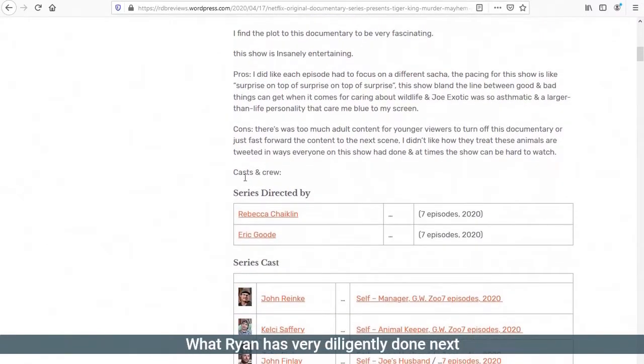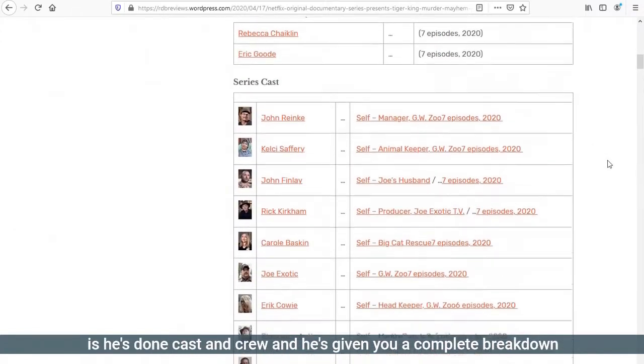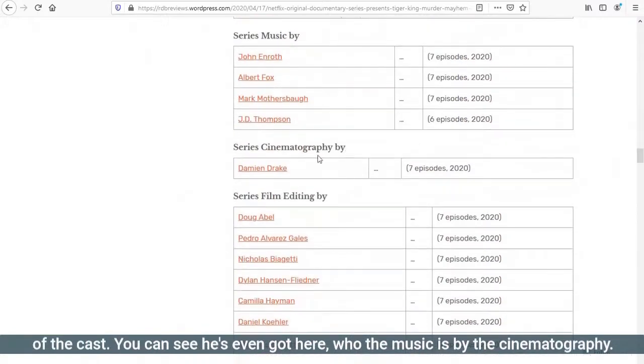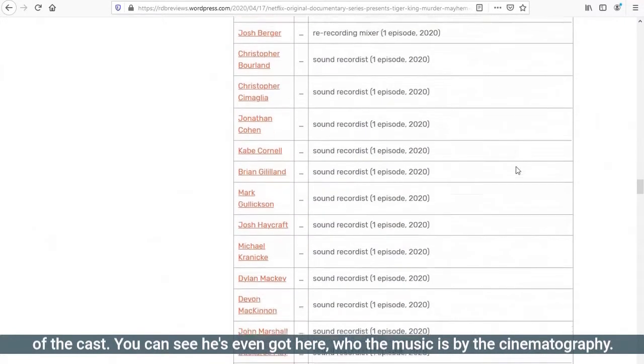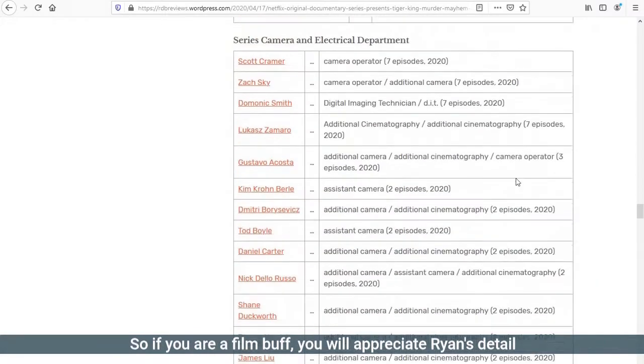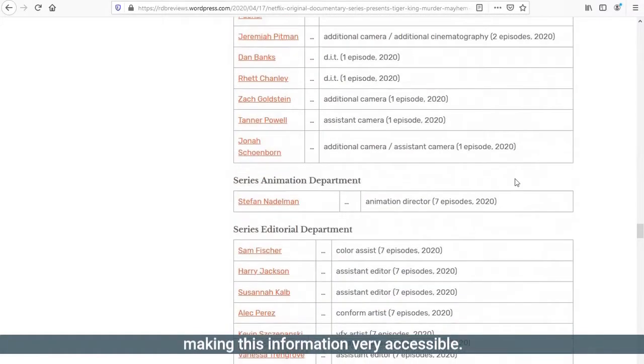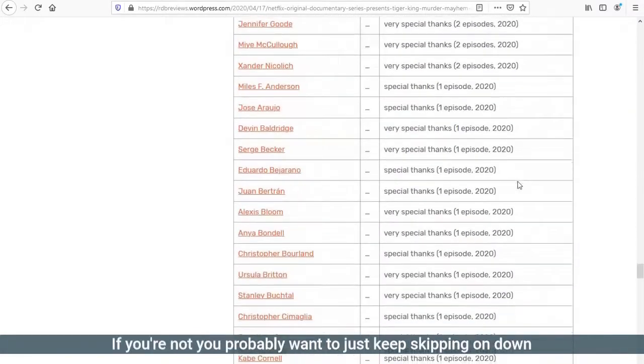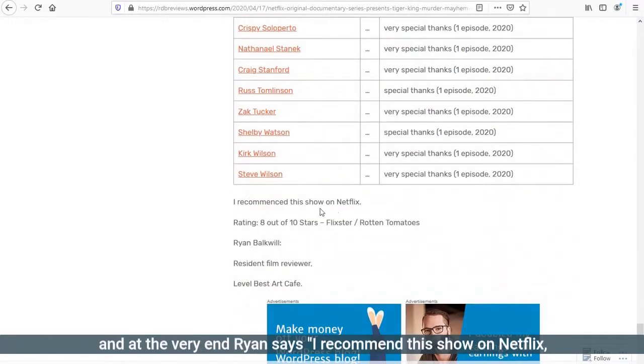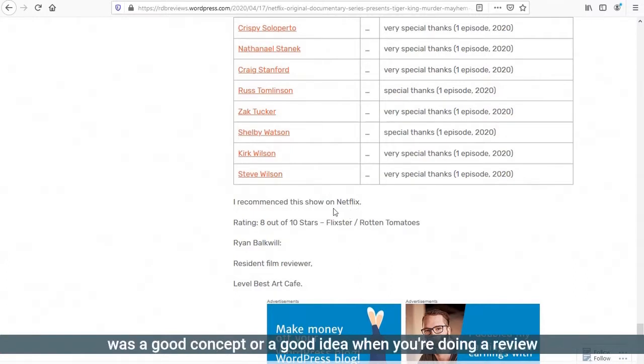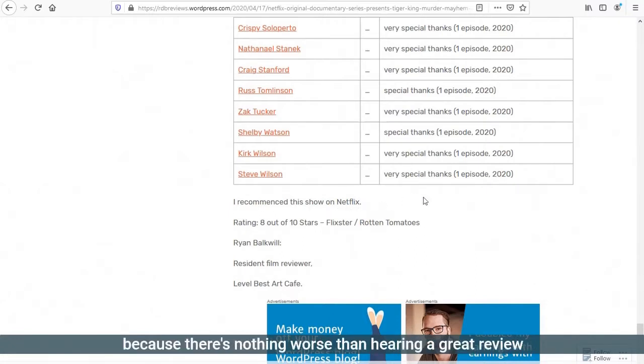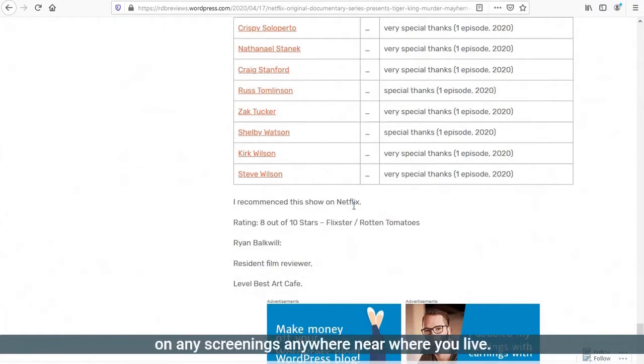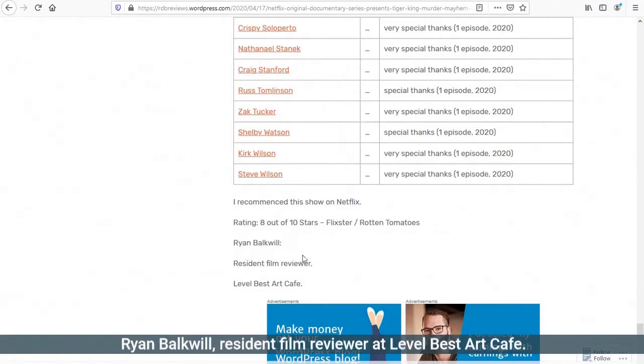Ryan has very diligently done next is he's done cast and crew and he's given you a complete breakdown of the cast. You can see he's even got here who the music is by, the cinematography. So if you're a film buff, you would appreciate Ryan's detail making this information very accessible. At the very end, Ryan says, I recommend this show on Netflix. So he's doing another thing we discussed. It was a good idea when you're doing a review to mention where people can find it, where they can get this content.